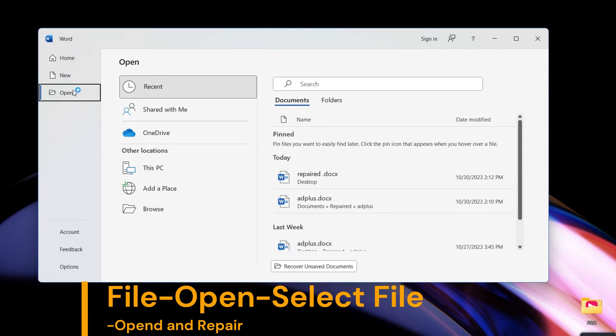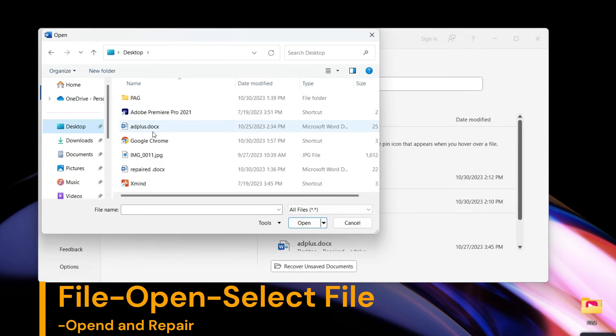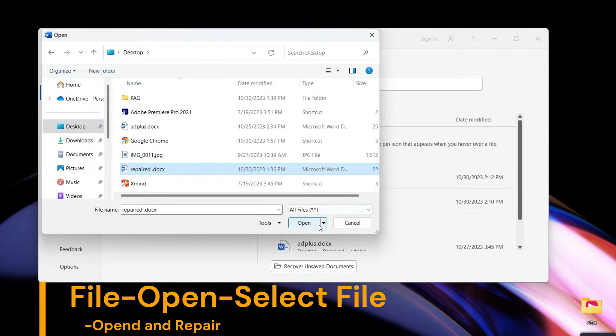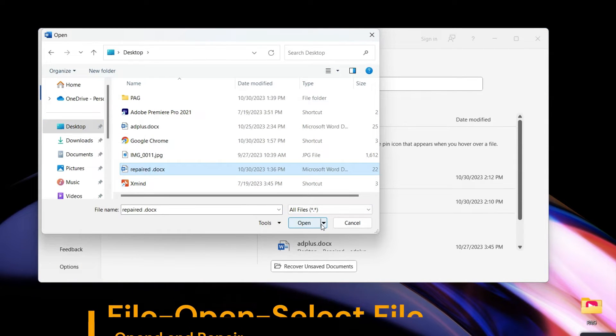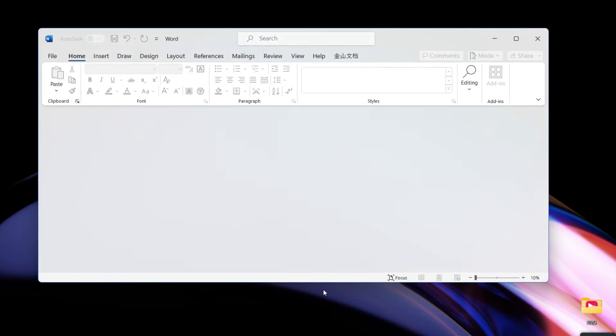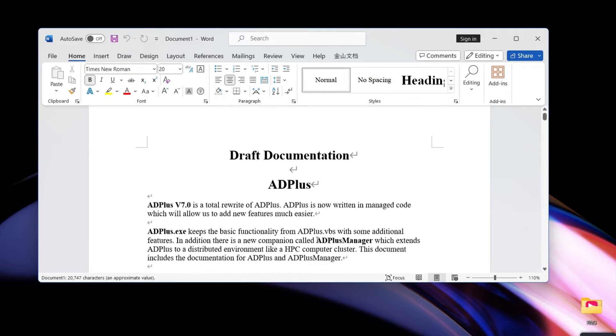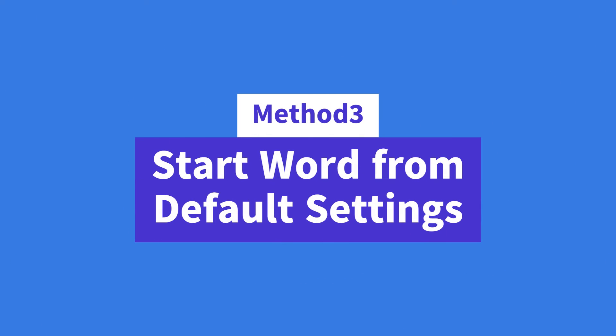Go to File, Open. Click on the document you need to repair, click on the drop-down menu icon, and then choose Open and Repair. That's it.